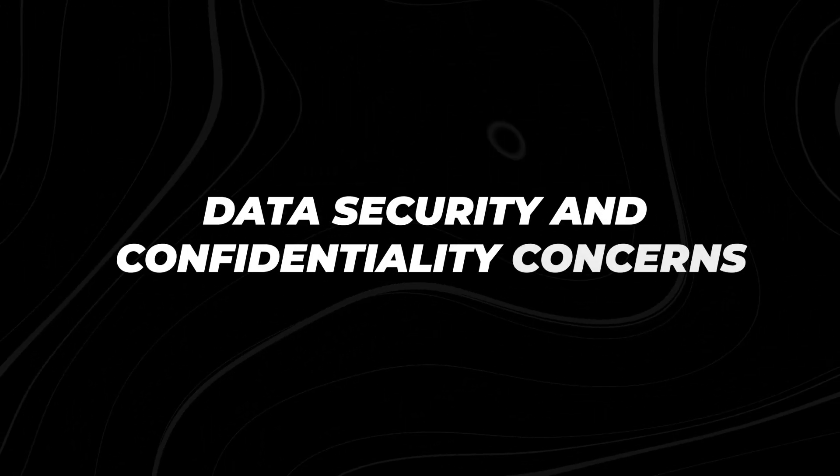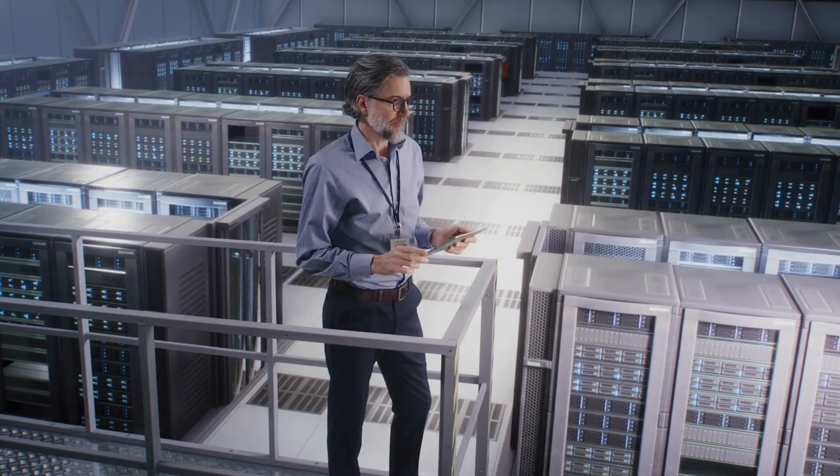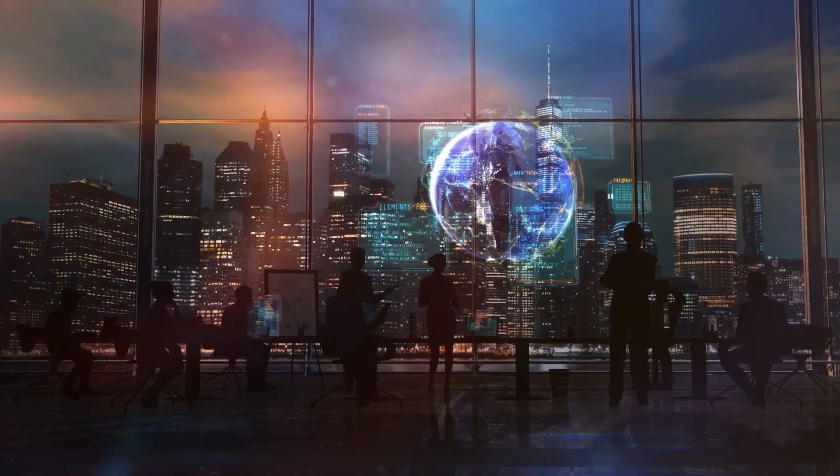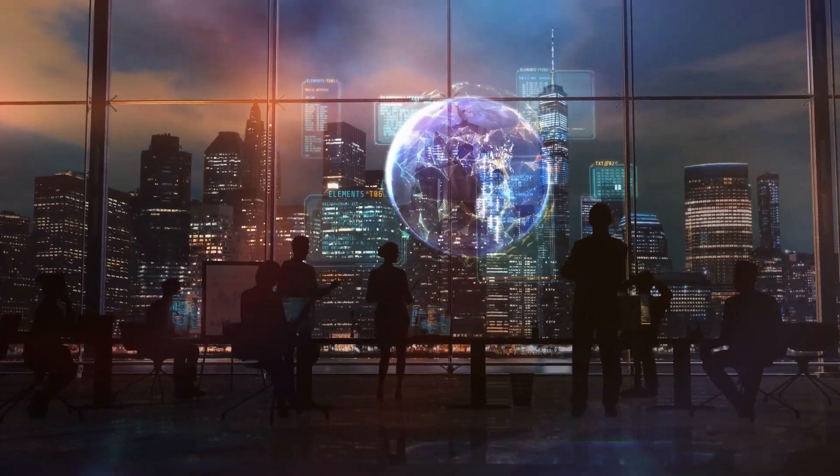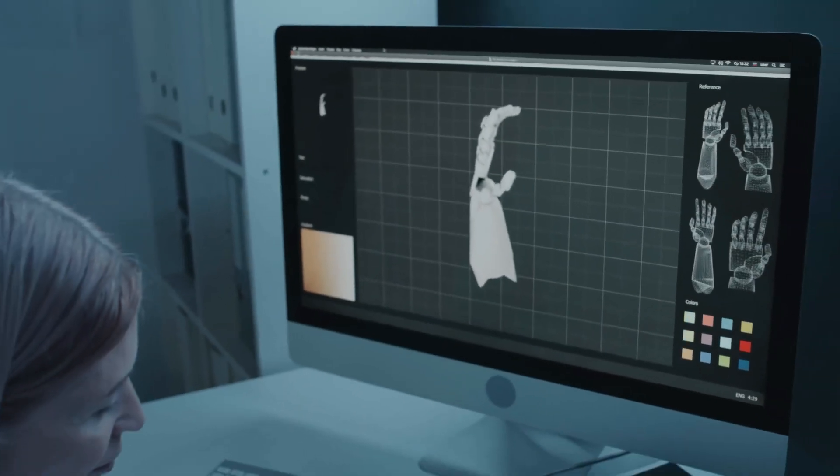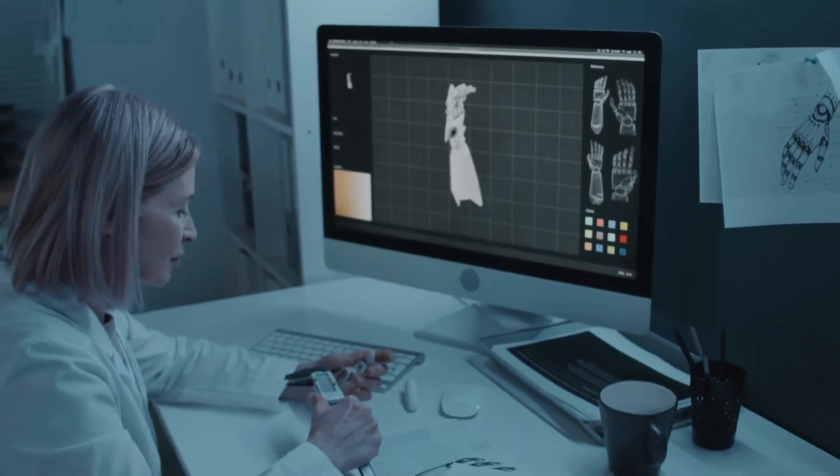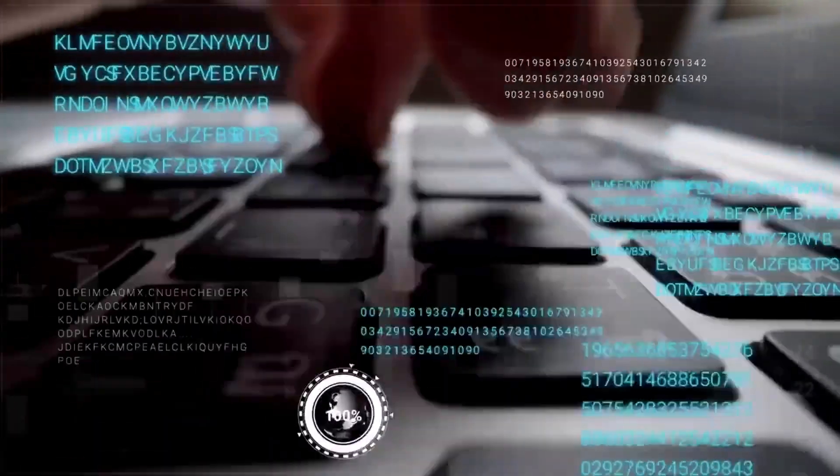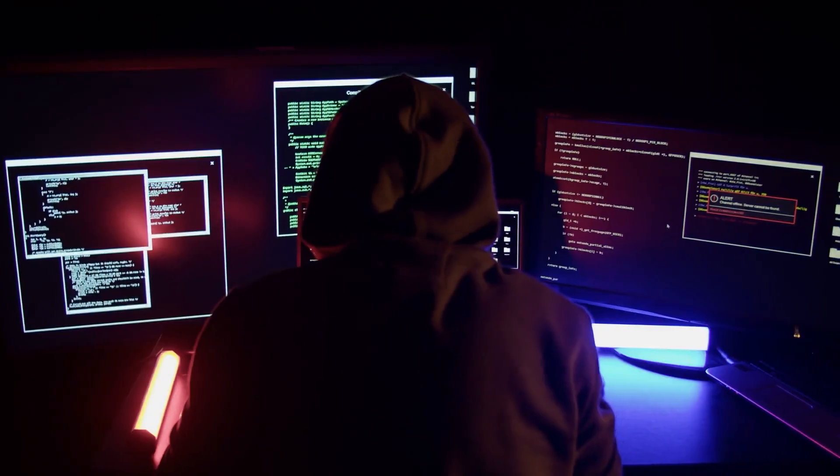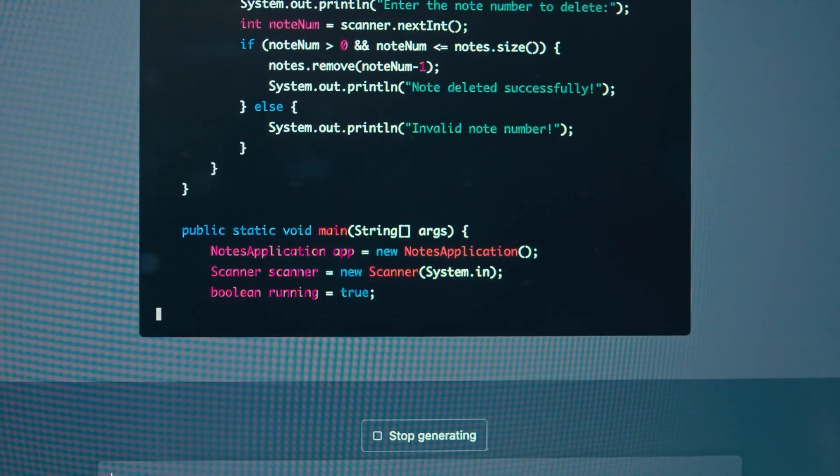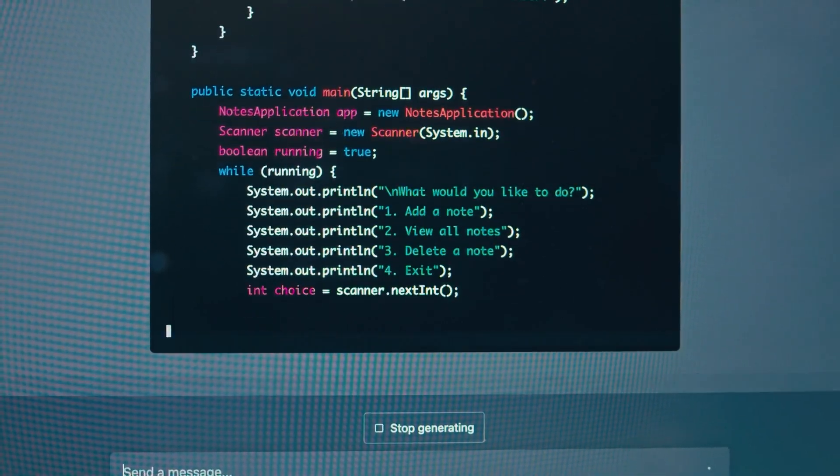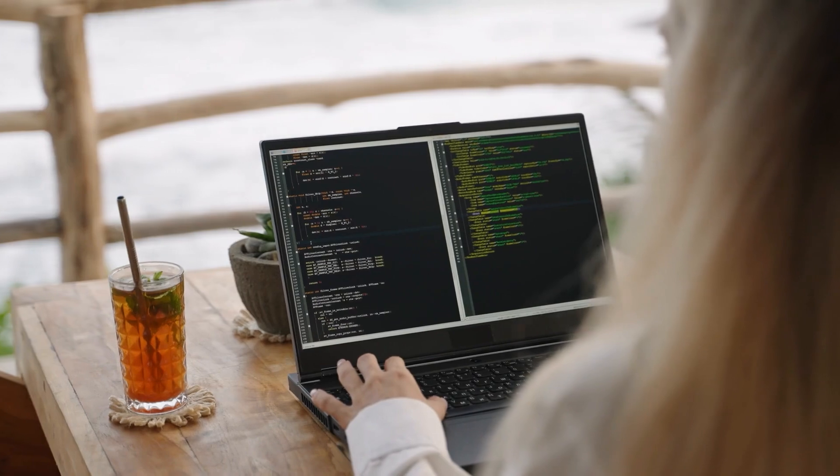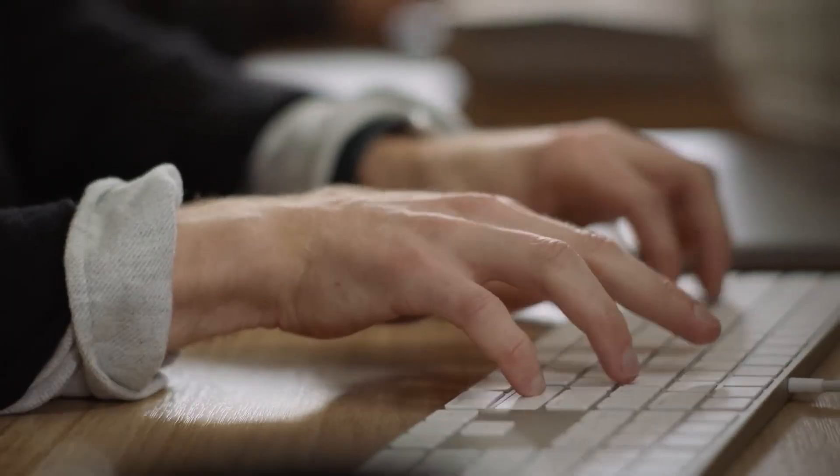Data security and confidentiality concerns. Next up is data security. When employees go rogue with AI tools, they might expose sensitive data without even knowing it. Imagine an employee using a generative AI model to draft a document and feeding it confidential info. If that AI platform isn't secure, that data could be leaked, or worse, hacked. Take March 2023 for example. OpenAI's ChatGPT suffered a breach that exposed sensitive user info due to a bug. This incident shows just how vulnerable AI tools can be if not properly monitored.